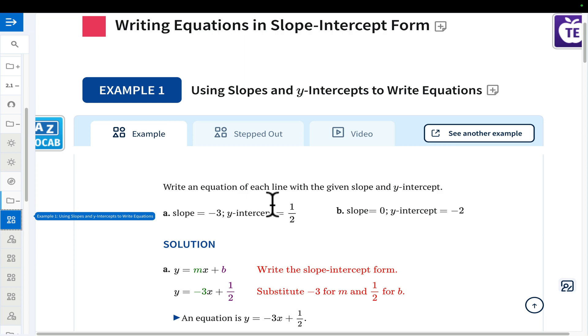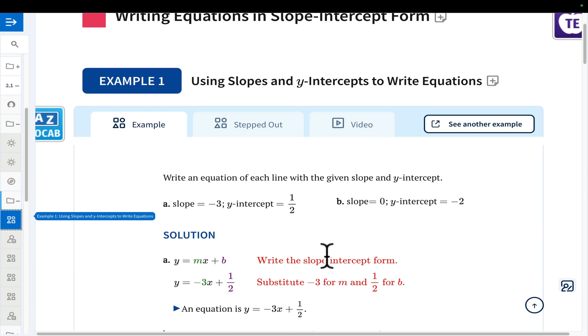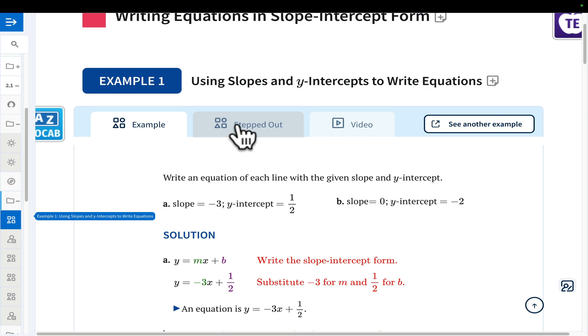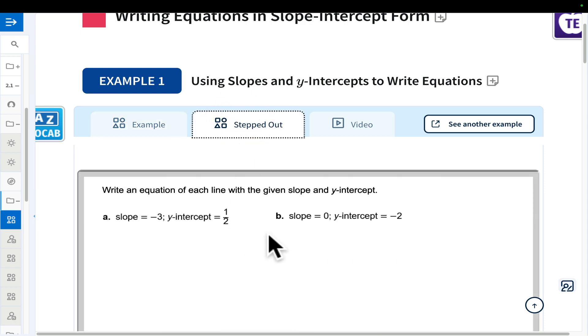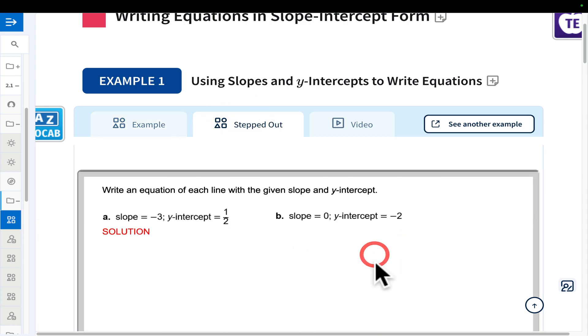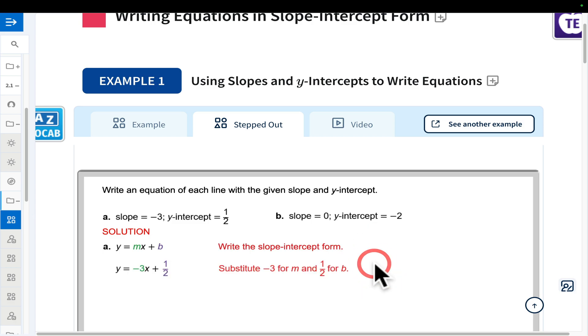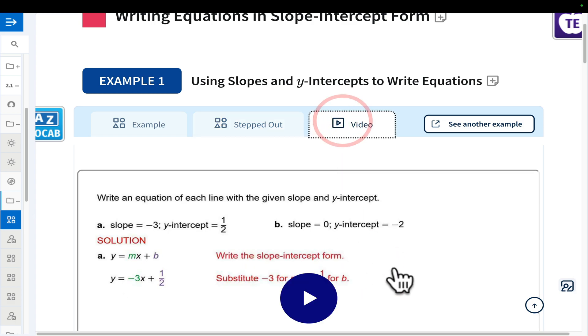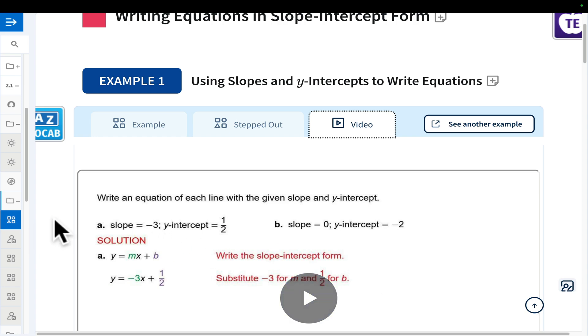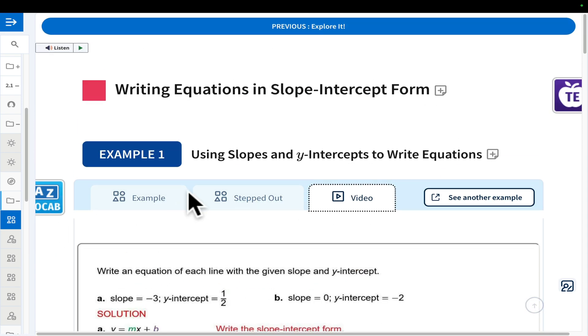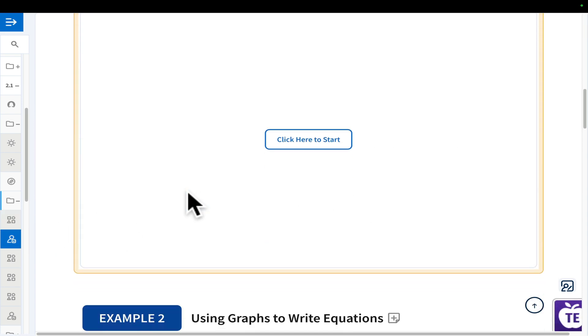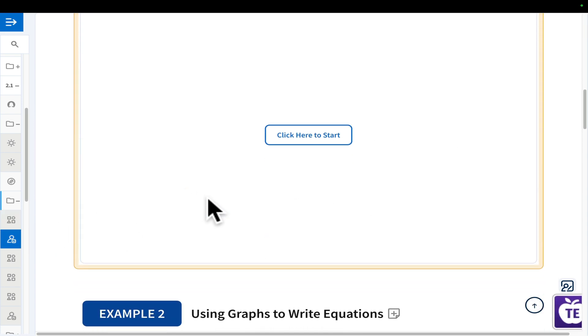You can do the Explore It if you'd like, and then you can move into some examples. Notice here that this example is completely worked all the way through. You can see another one if you'd like. Or you can click on Stepped Out and then talk it through with them and click a little bit at a time, and it'll show you one step after the next. Or they could watch a video and do it.